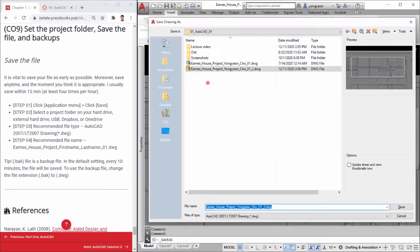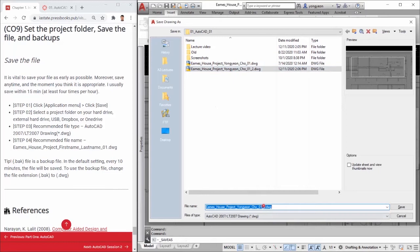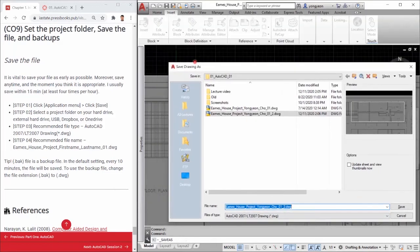Select a project folder on your hard drive, external hard drive, USB, Dropbox, or OneDrive.